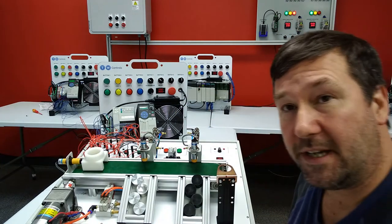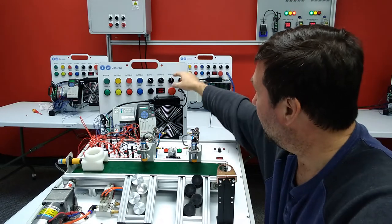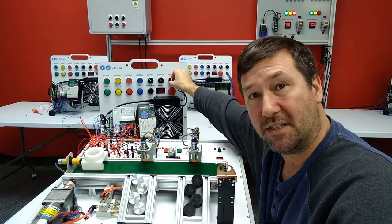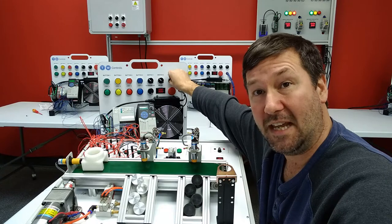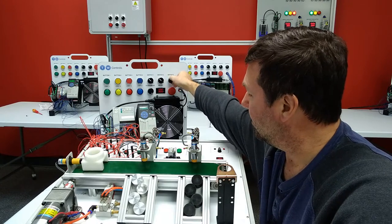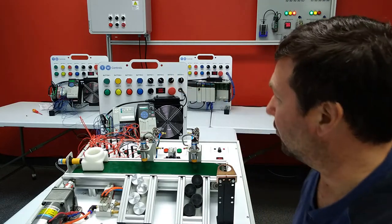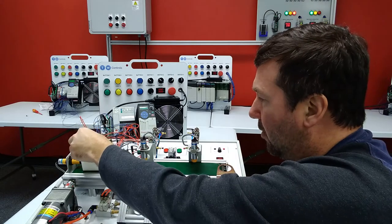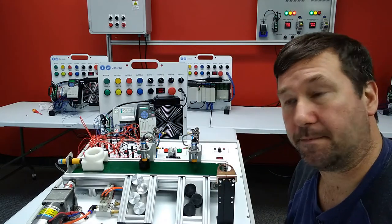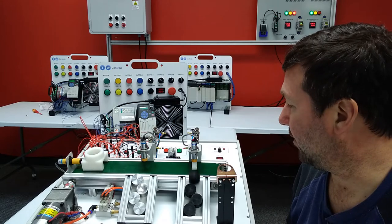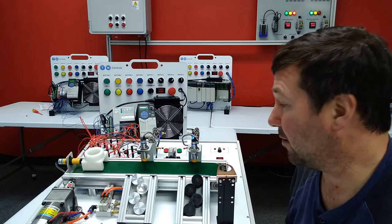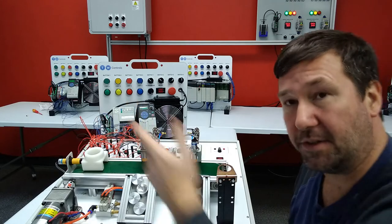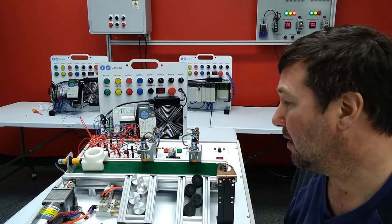So just to recap where we're at, in our last video, we made it where if we switch switch three to the left, it's going to be hand. And if we switch switch three to the right, and when we put a part in, it's going to start up, sort the part. And if it doesn't see any more parts, it's going to stop. And if we put another part in, it would do it again.